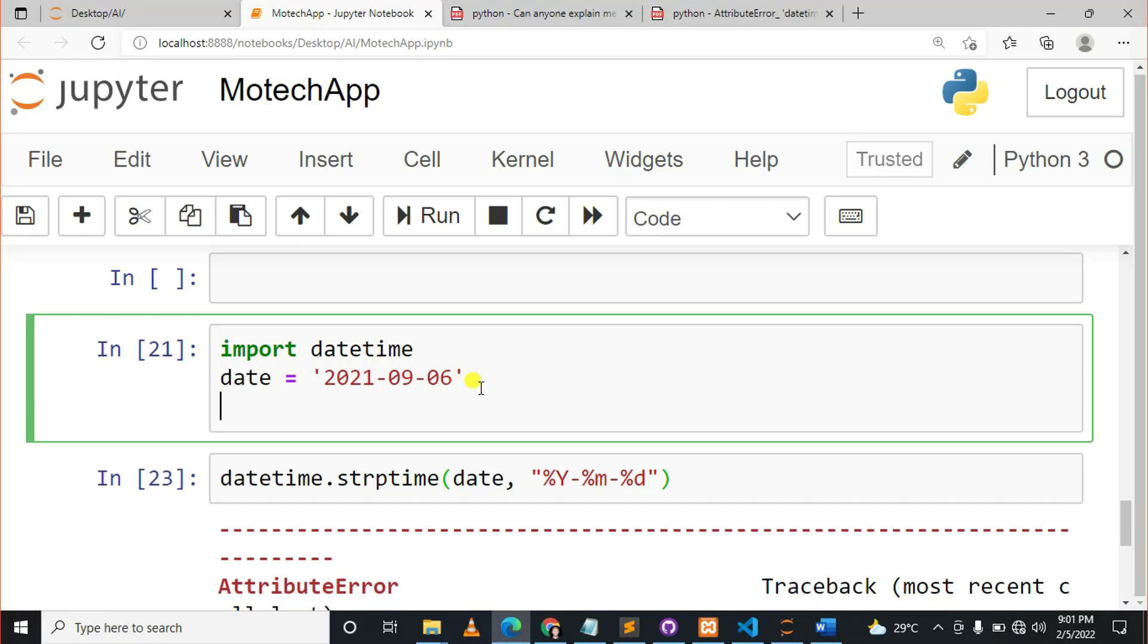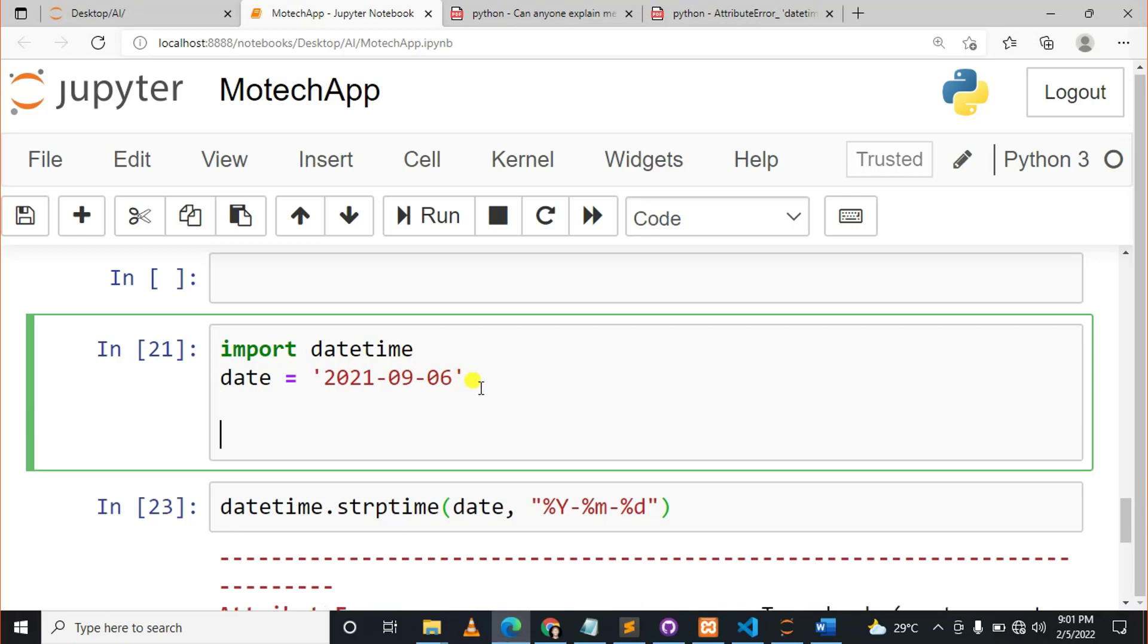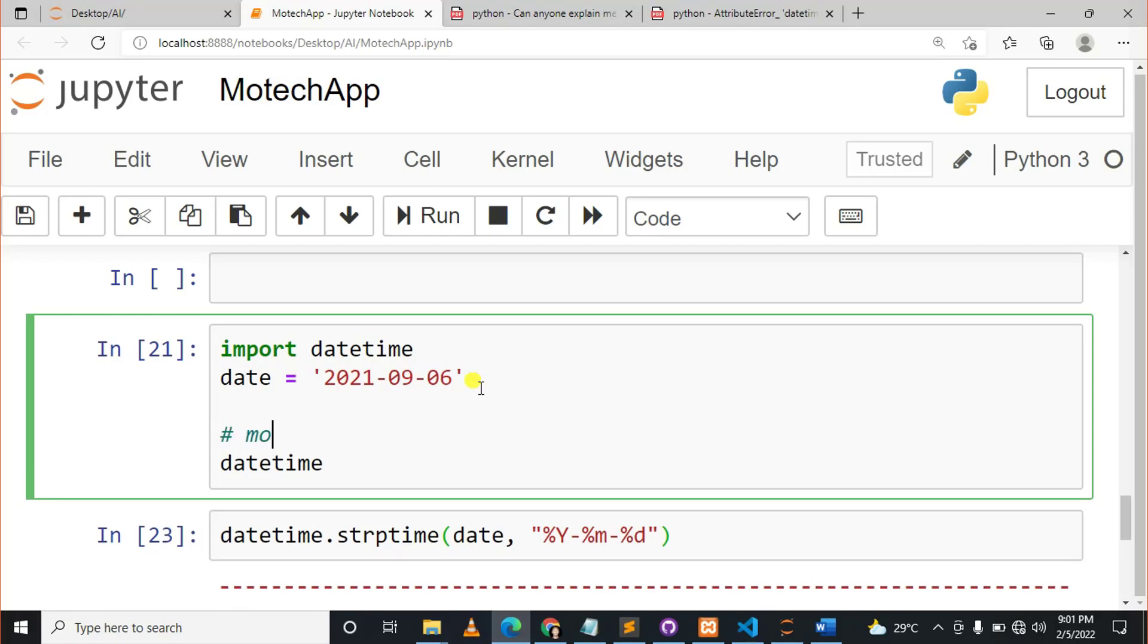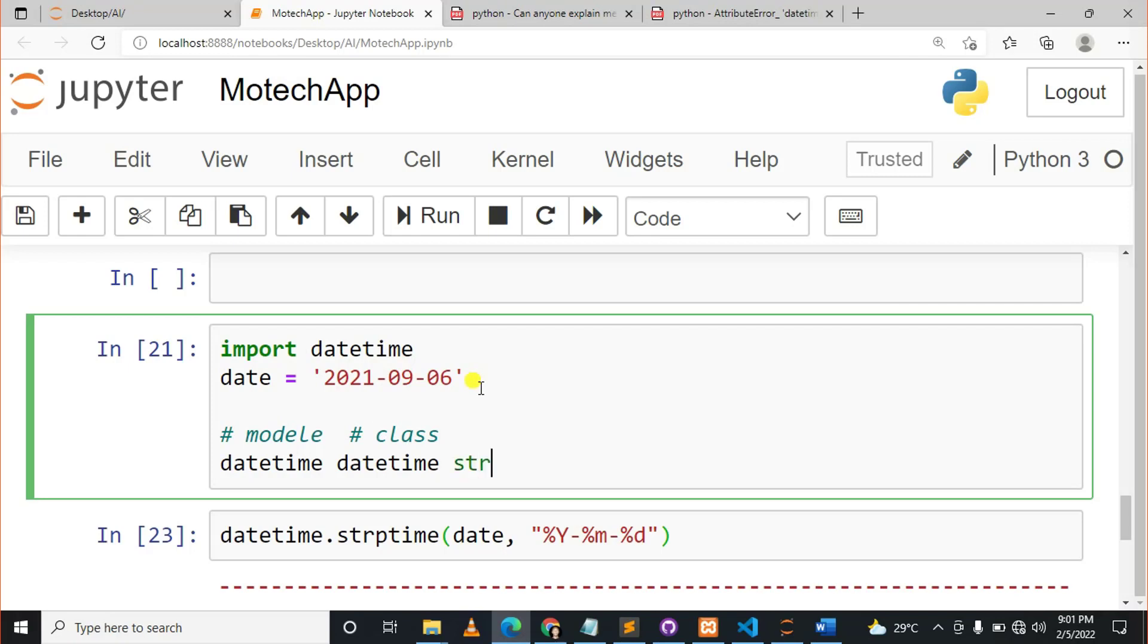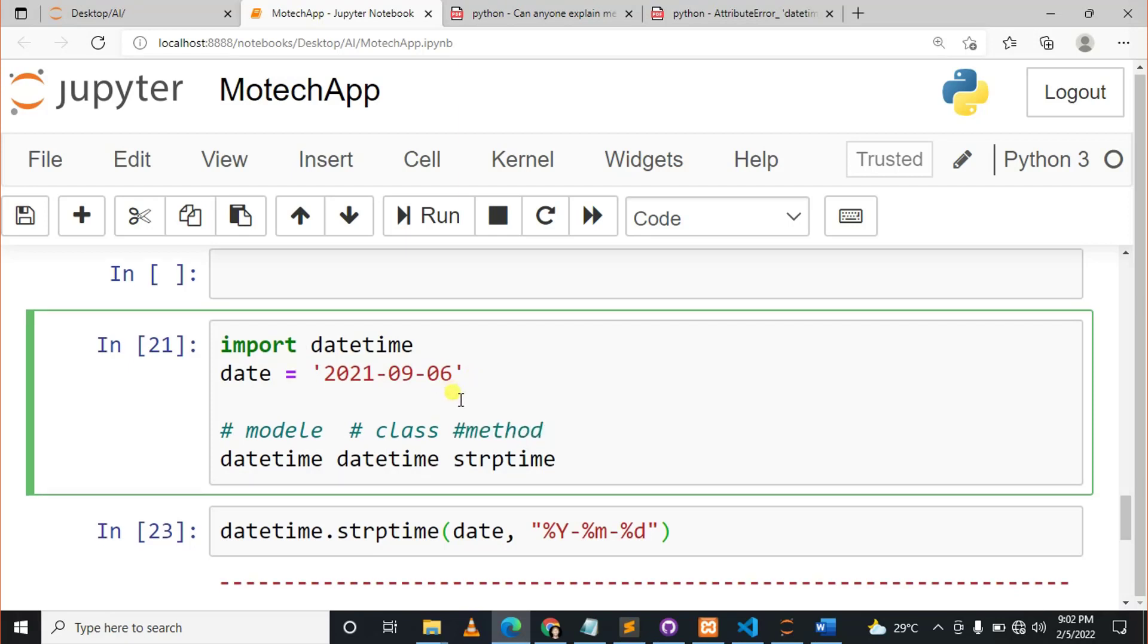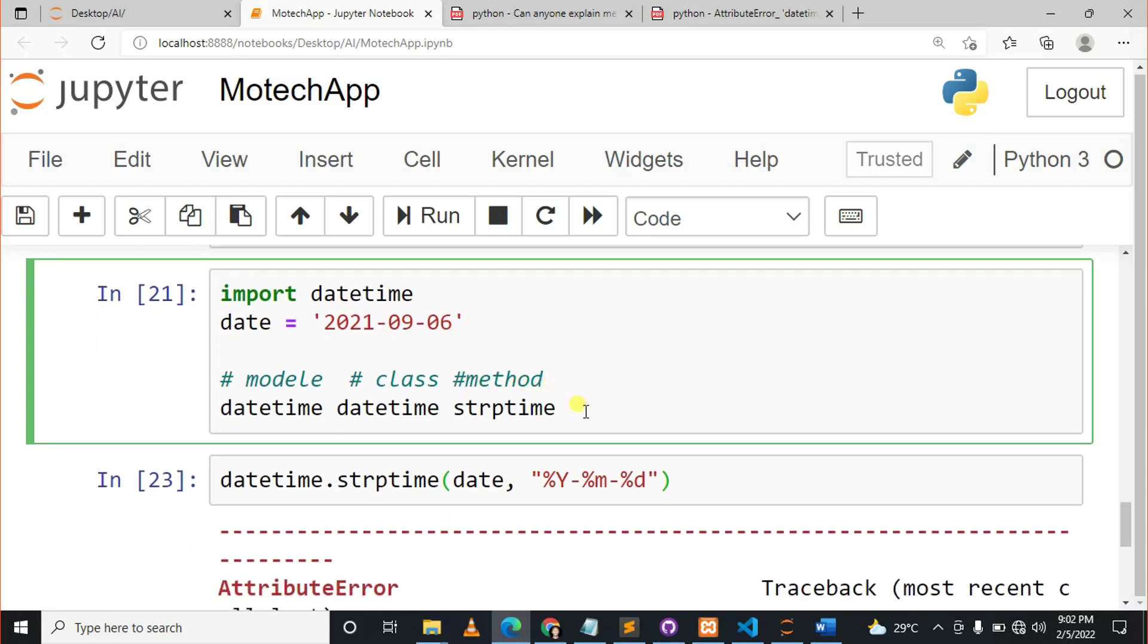So datetime - this I can say is the module, and there is a class within that datetime module called datetime.